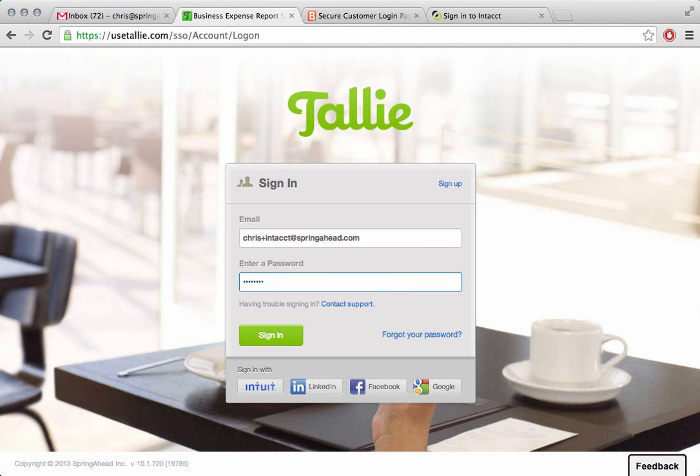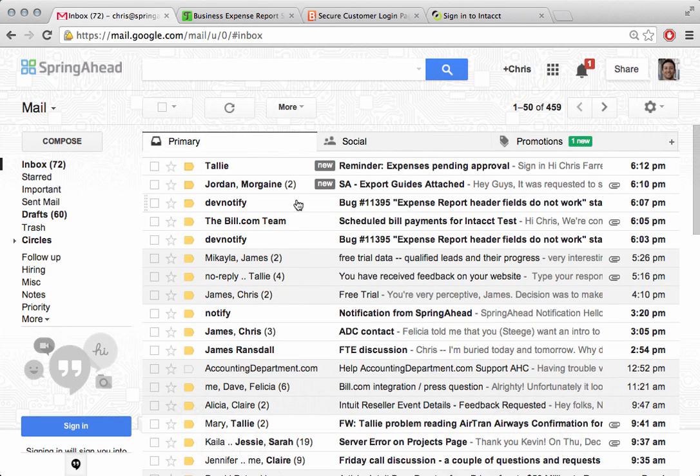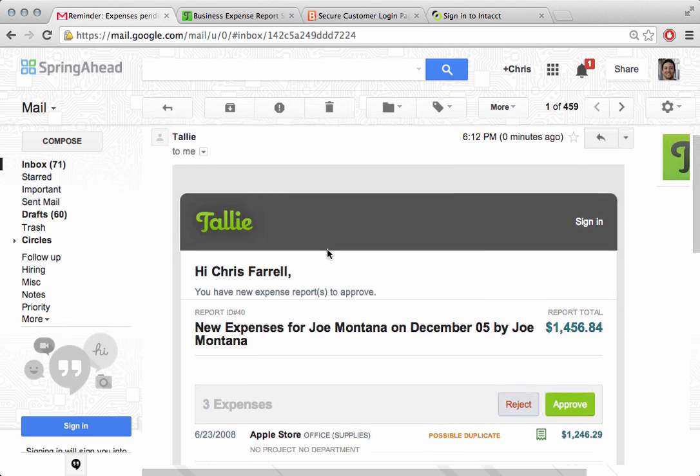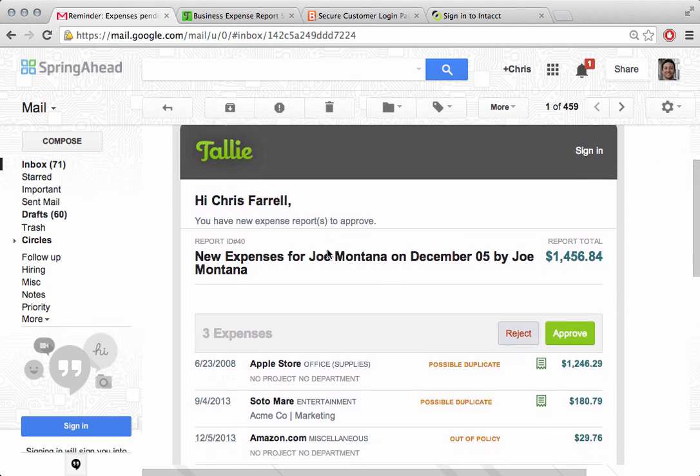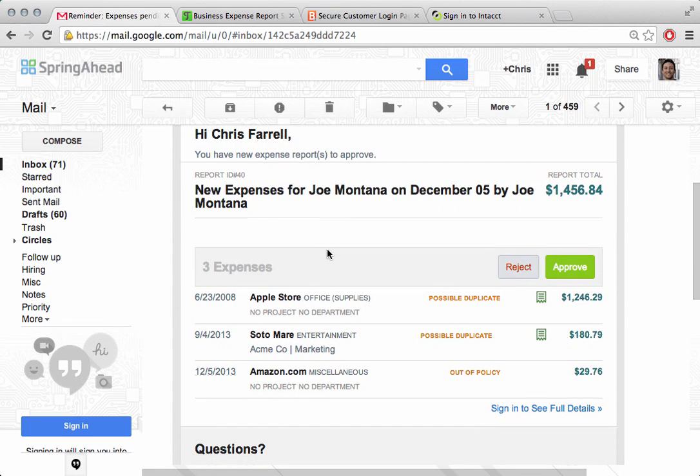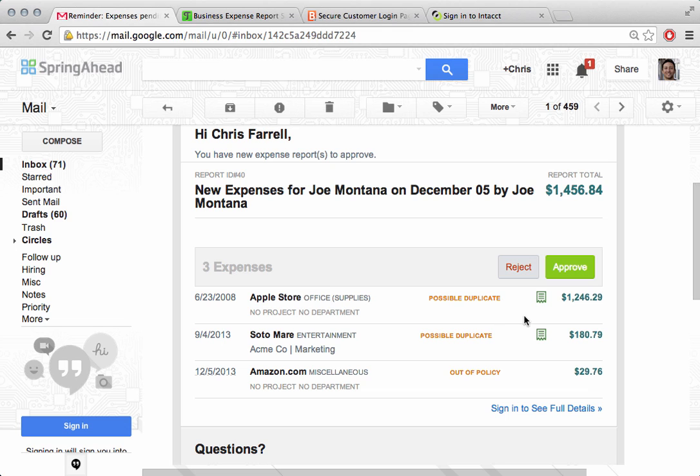While we're doing that, we'll come back over here to our email. What we're going to see is that Tally has sent an email reminder to Chris Farrell saying that there are new expenses for Joe Montana. That's perfect. We can also come in here and see that the Apple Store, Sotomare, and Amazon amounts are here.